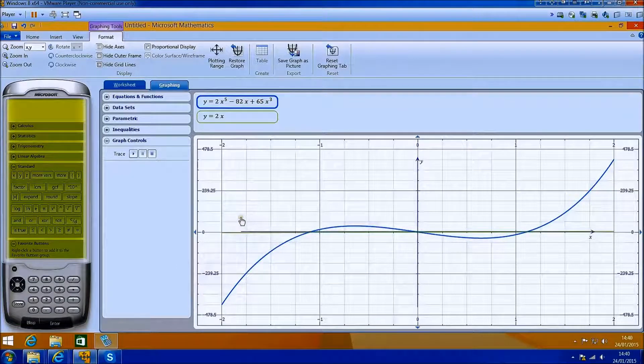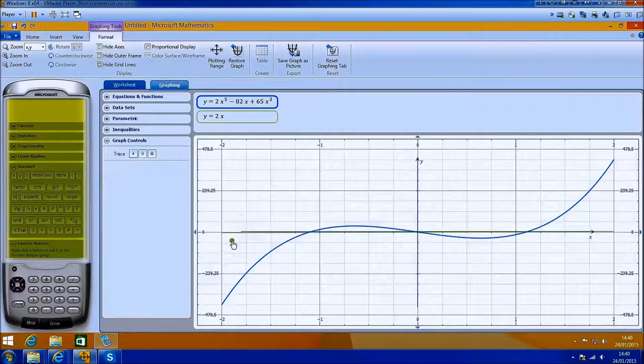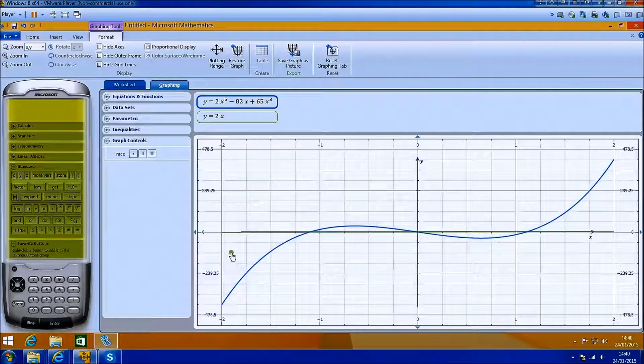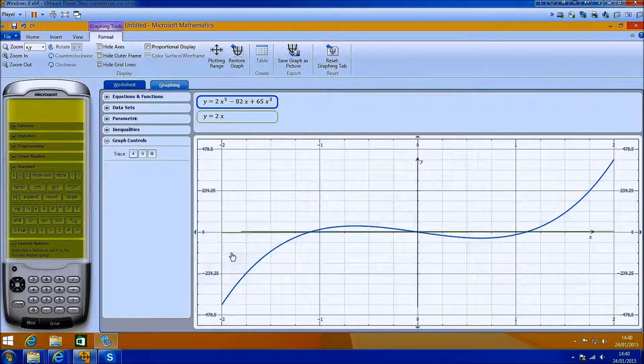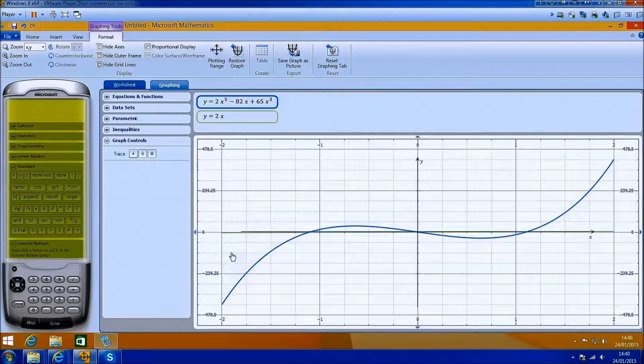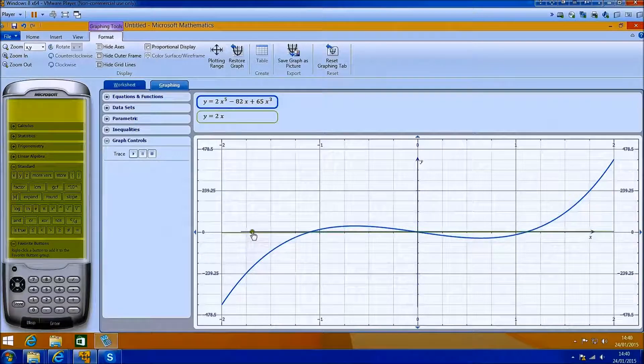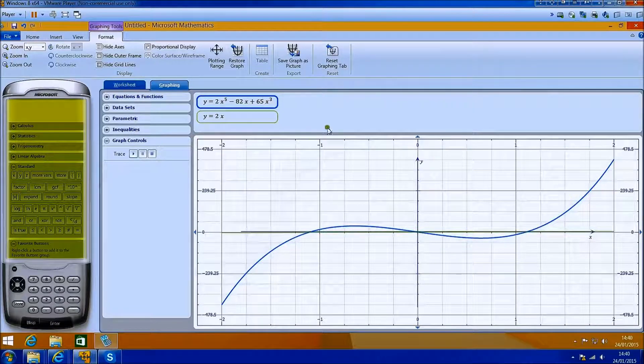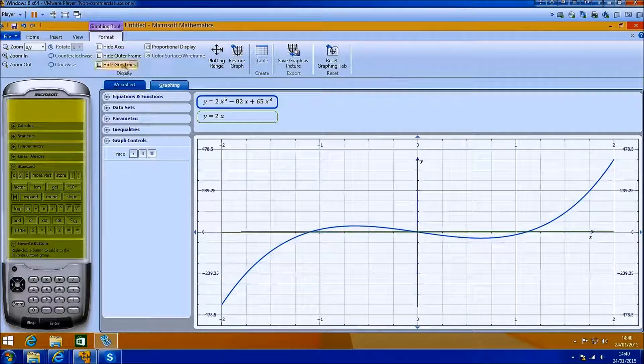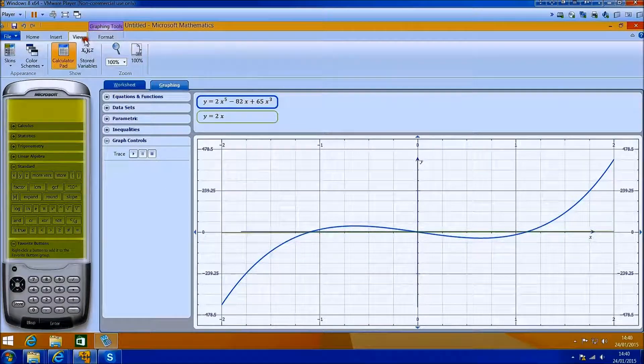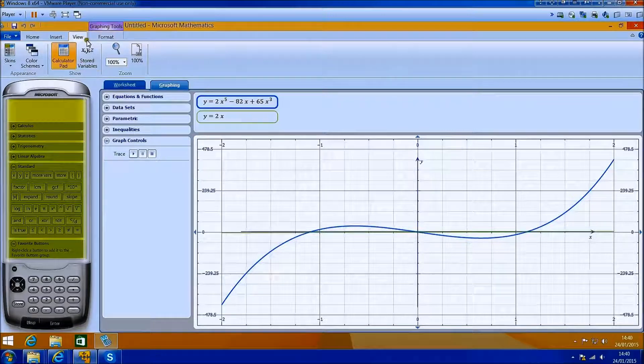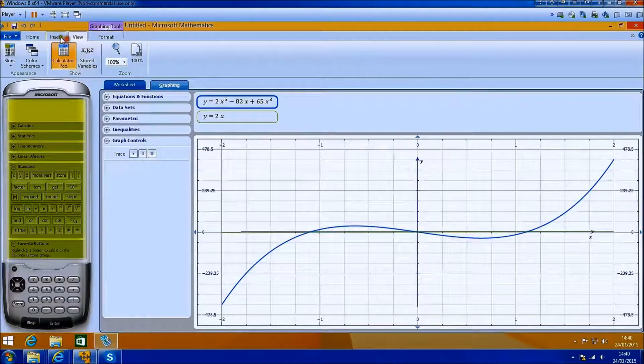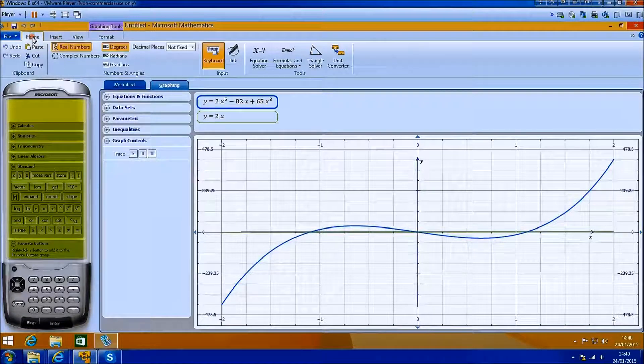You can see that it's essentially plotted the functions like a graphics calculator would. And you've got the additional advantage that this is run on a Windows operating system with a Word and Excel plugin.